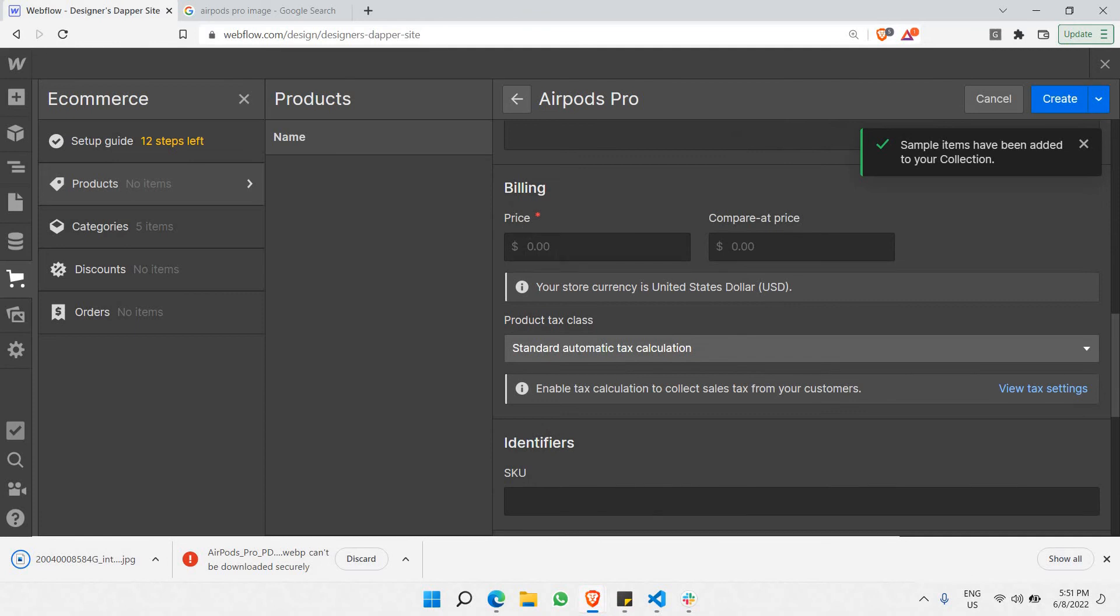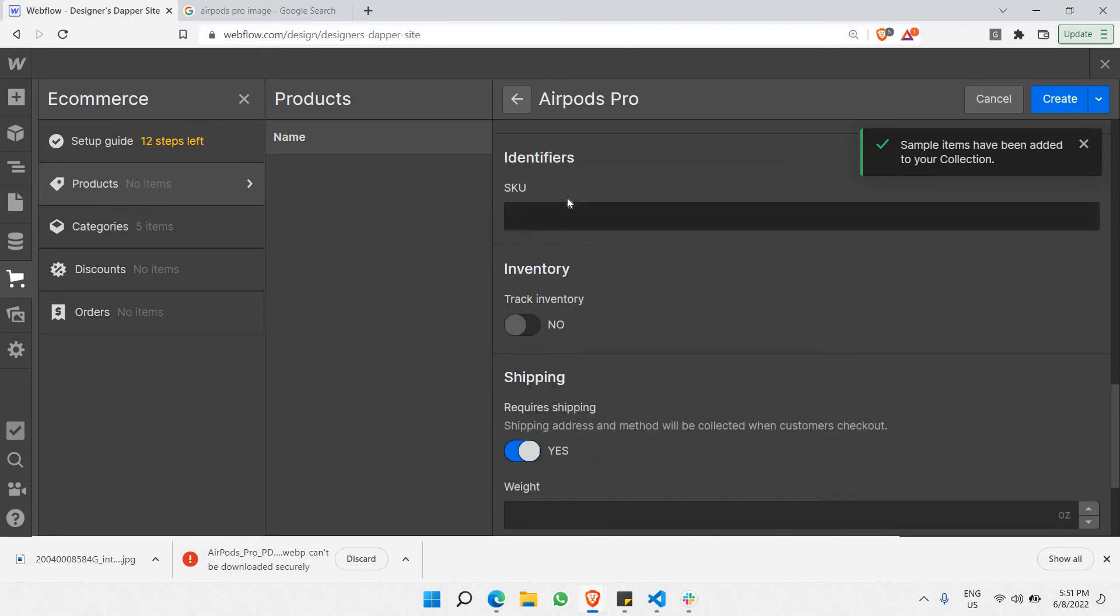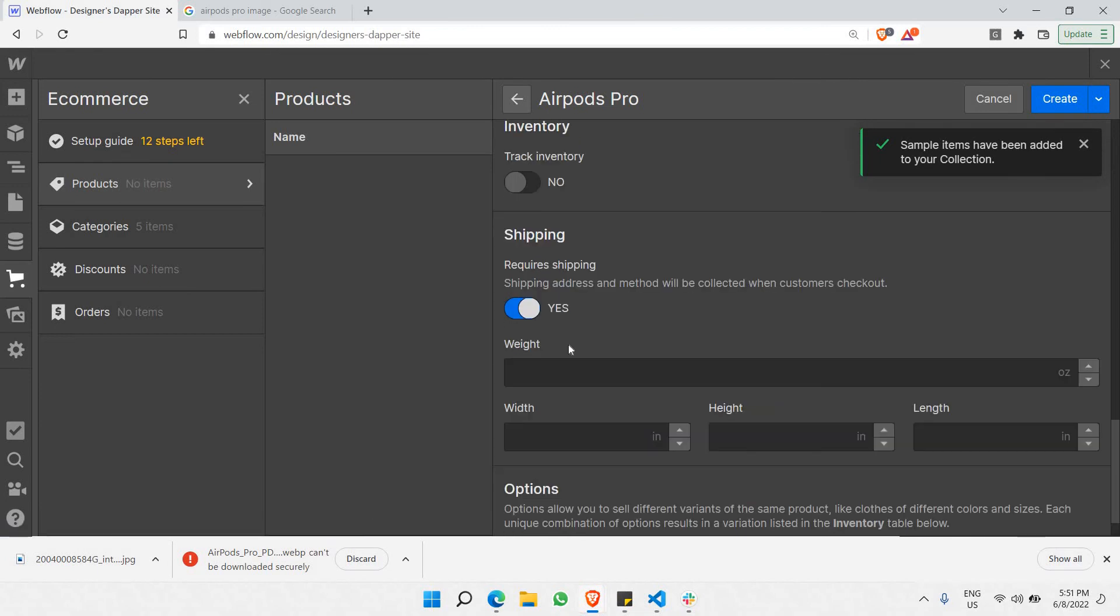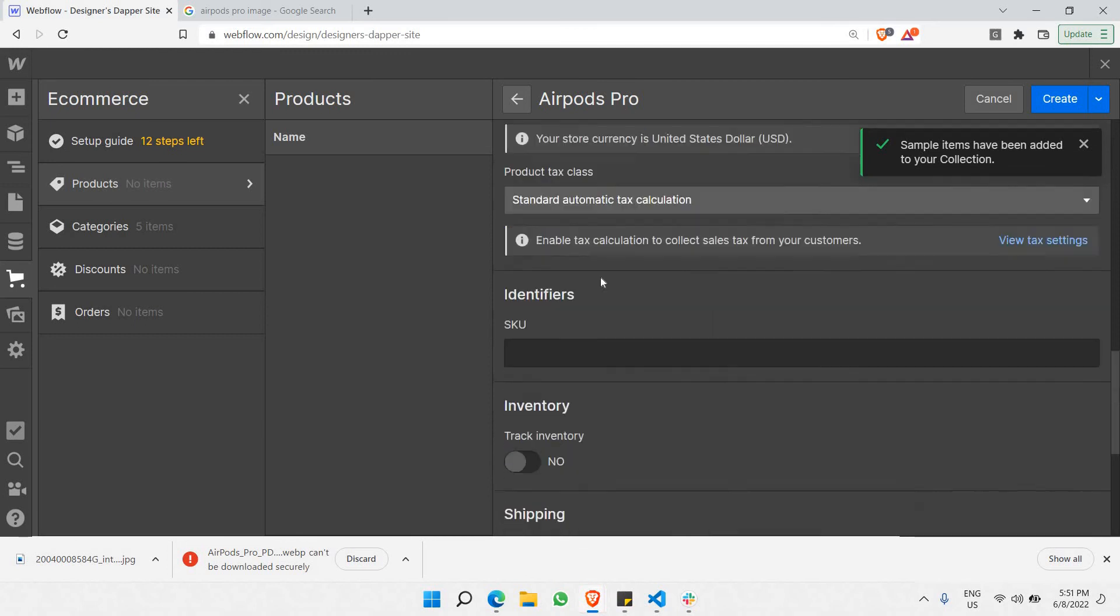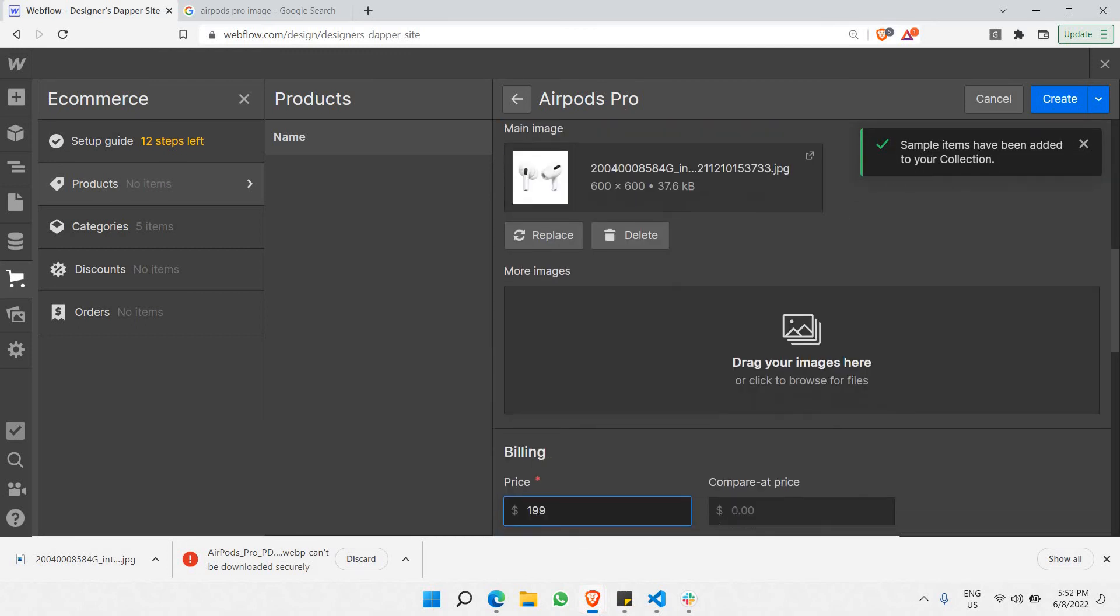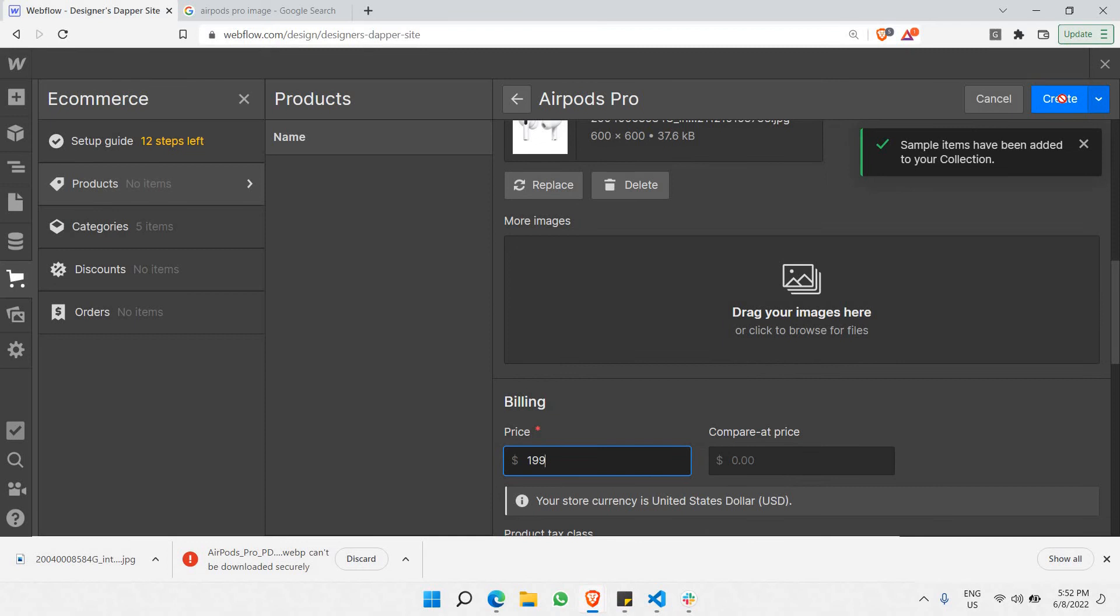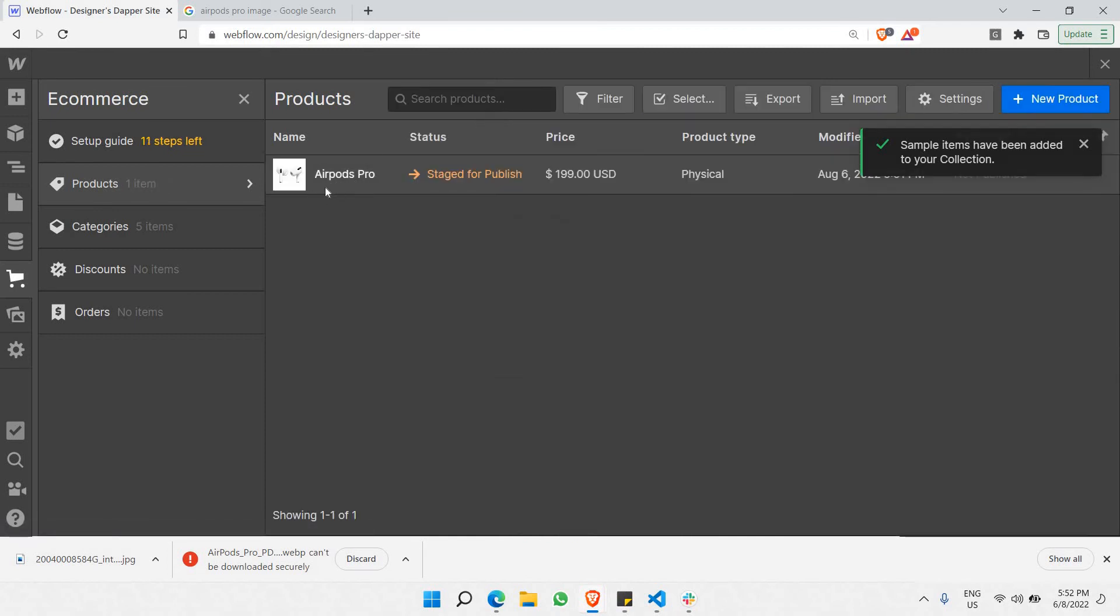And, of course, if you have a product, you need a price, for example. Usually, AirPods are $200, I guess. And, let's go to other, we won't be needing any of this for now, because we just wanna create some sample products. So, once you have created all the data which is required, just click on Create here. Let's see, and as you can see here, your product has just been created.